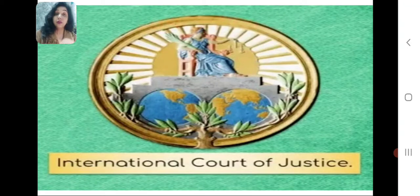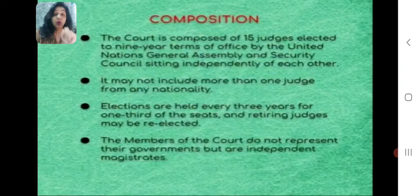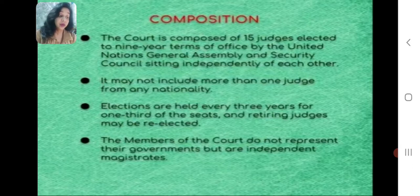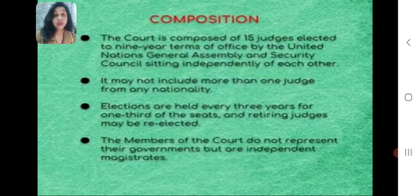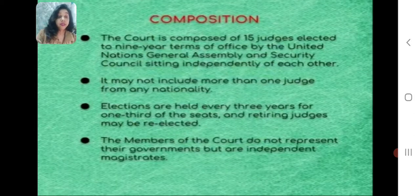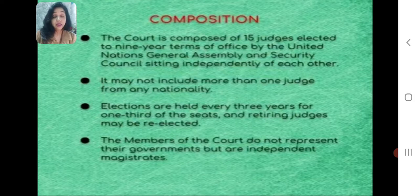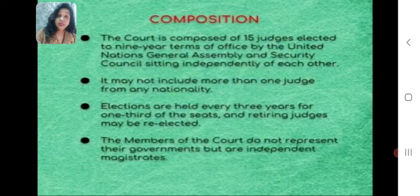Today we are going to focus on the third important organ of the United Nations: the International Court of Justice. Just as India has a Supreme Court and High Courts to solve legal matters between the country, states, and people, the International Court of Justice is the principal judicial organ of the United Nations. It is seated in The Hague, Netherlands, and started its function from 1946, when it replaced the Permanent Court of International Justice which had functioned in the Peace Palace since 1922.